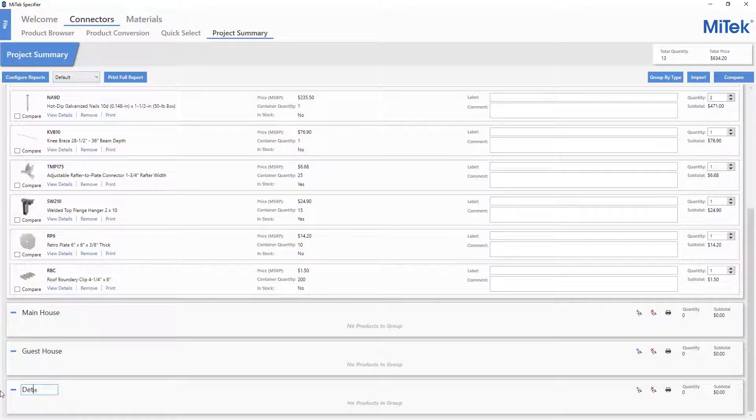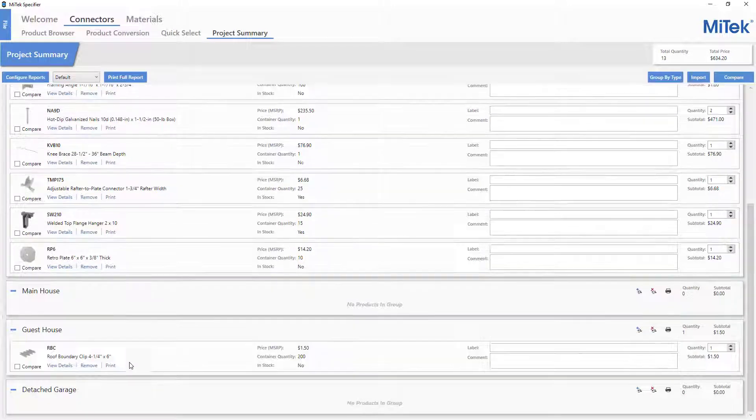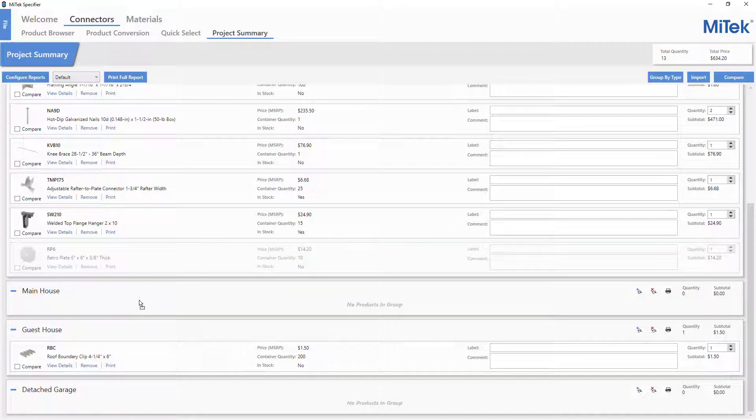Subgroups can be added and named to separate the connectors as needed. Then, connectors are simply dragged into the subgroup they belong in.